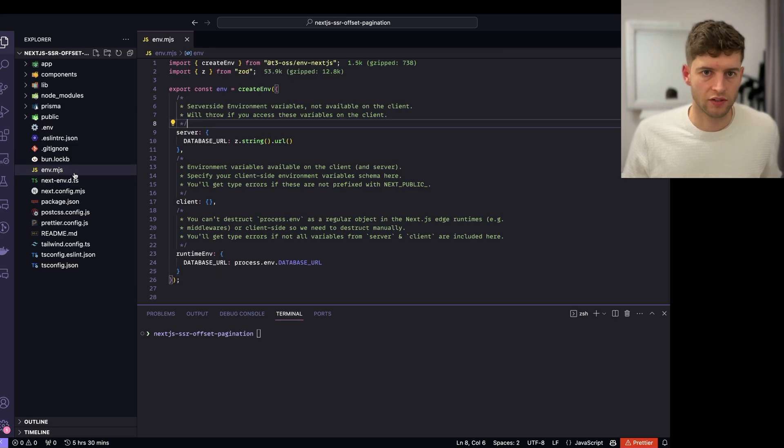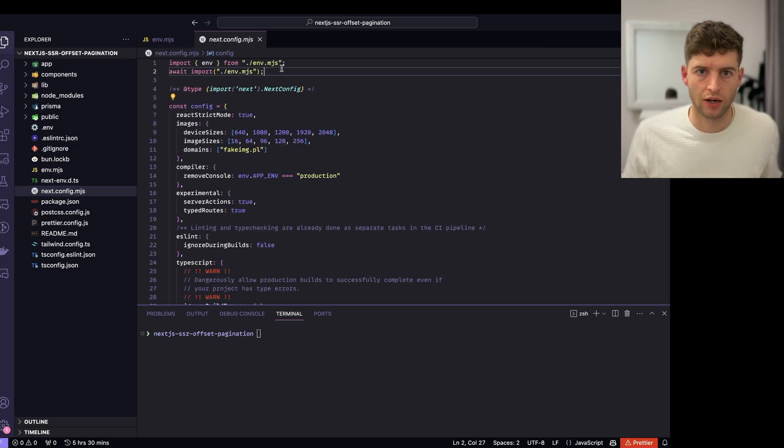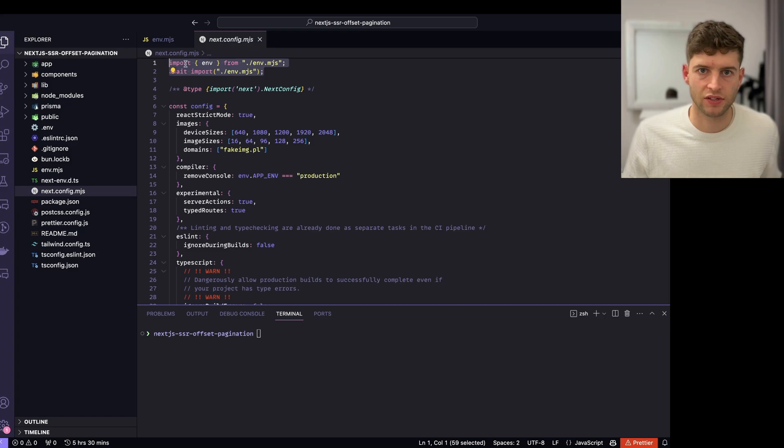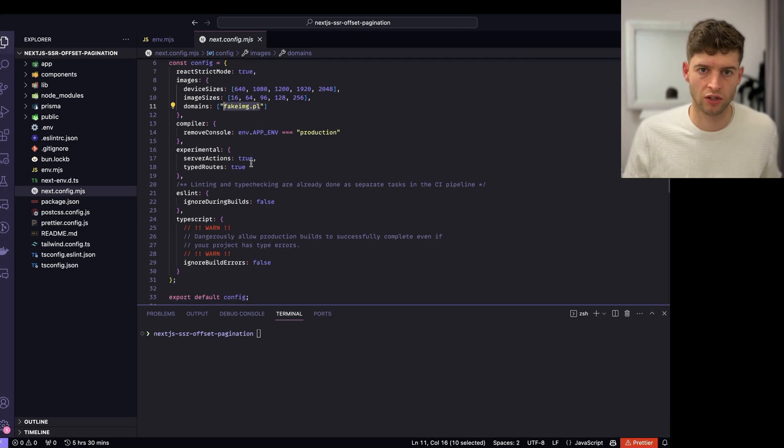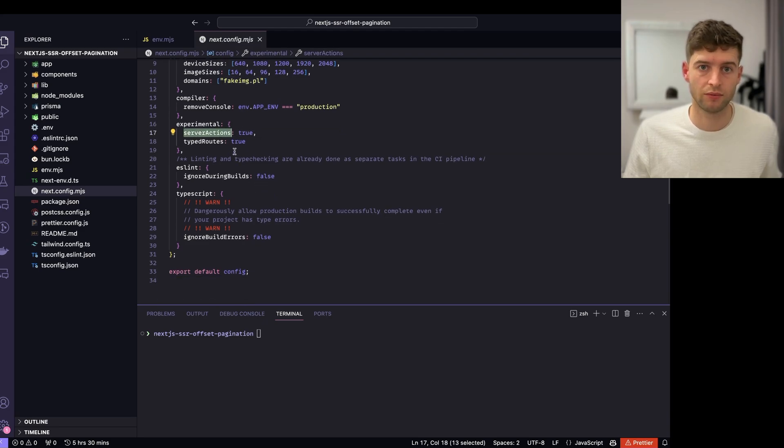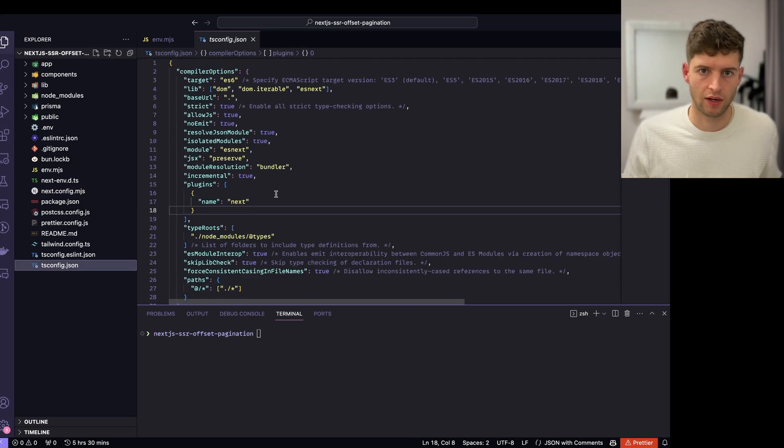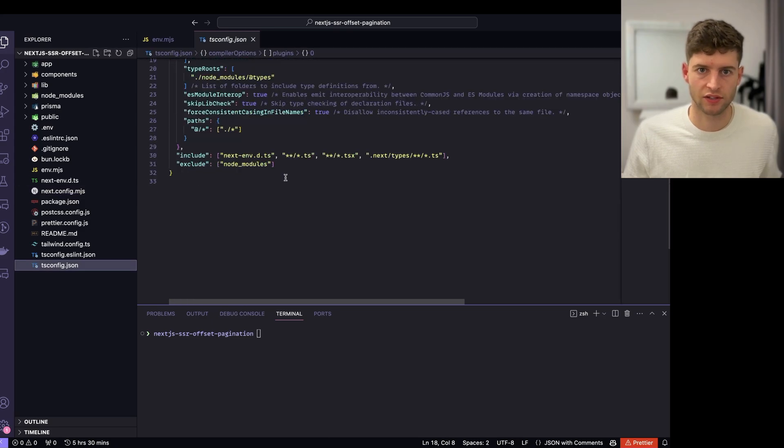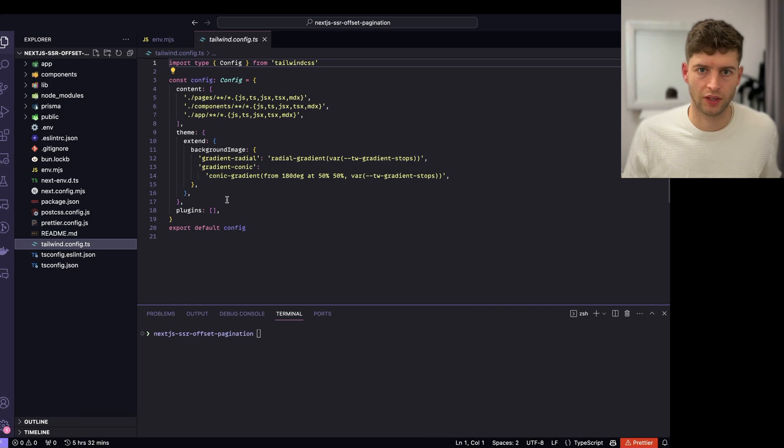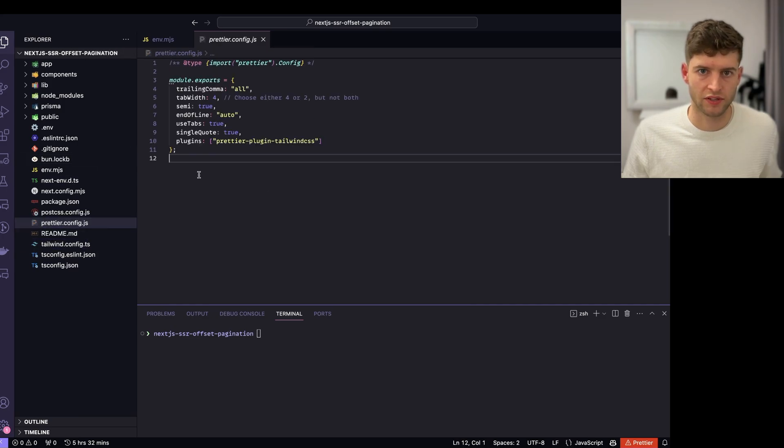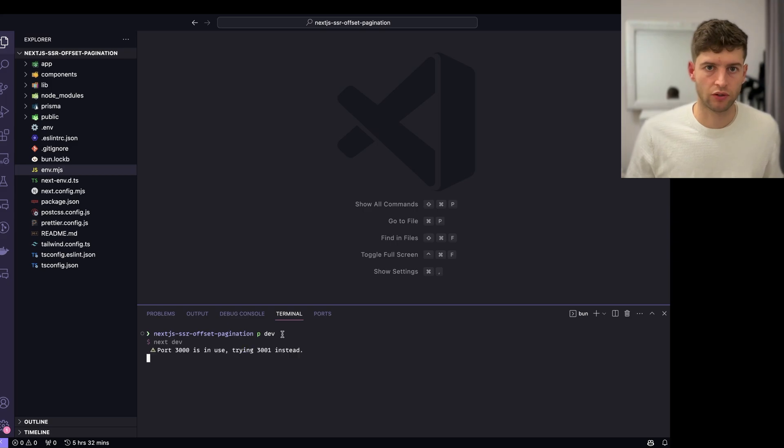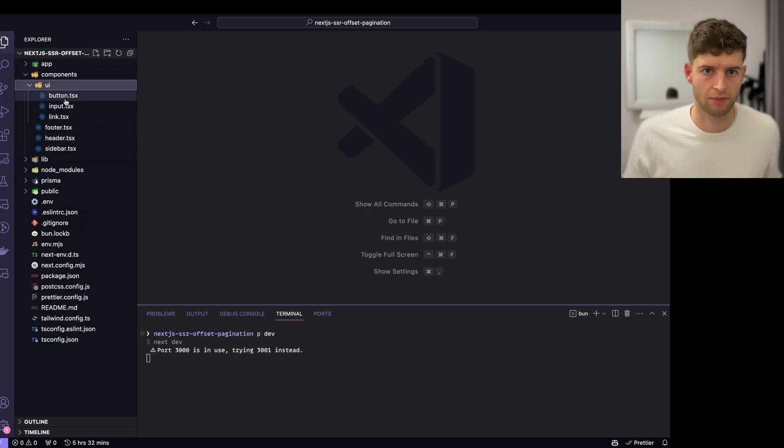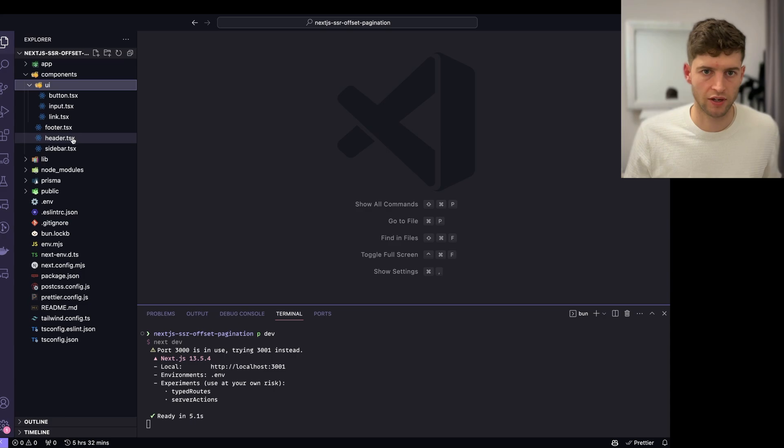So what we do here is we import that into our Next config. We've got in our domains URL for loading images. We've got server actions enabled, typed routes enabled. These are experimental. This is our TS config, ESLint, our tailwind config, and our prettier. As you can see, I've already created some basic elements like button, input, link, footer, header, sidebar.